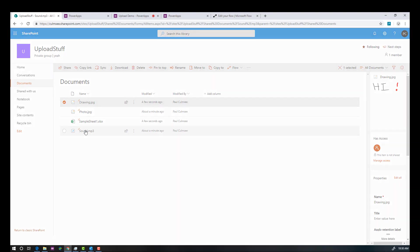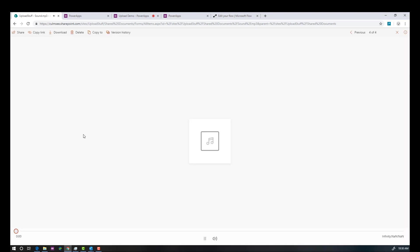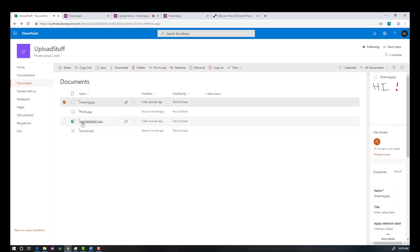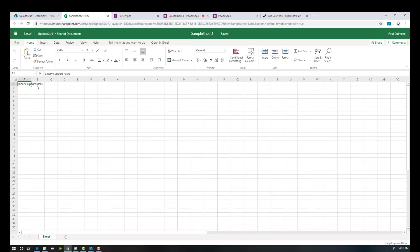What about our MP3? Let's play it. Hello, this is Paul. I am testing cool stuff. Good, that works. Well, finally, what about our Excel sheet? And look at that, it works.